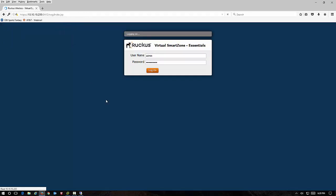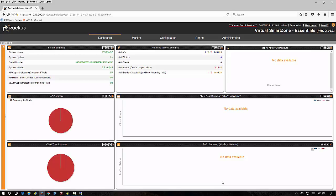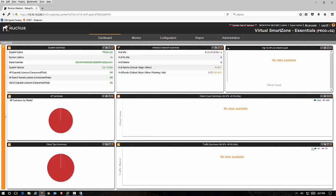Now I don't want to remember. And here we are. We have our Ruckus virtual smart zone controller. We are in essentials mode.